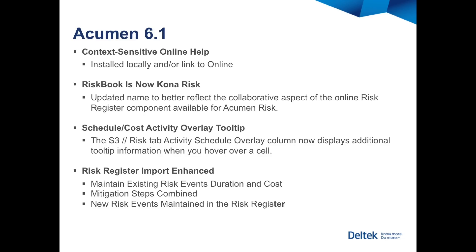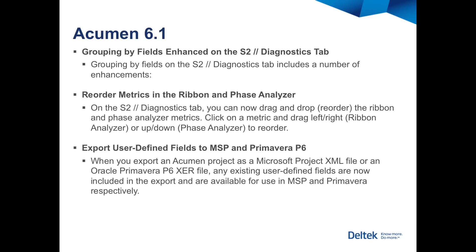Those four new features are just the beginning. There's an overhauled context-sensitive help system, new terminology in the software and tooltips, an improved risk register import, enhanced grouping in S2 diagnostics, and drag-and-drop metrics. More on those during the demonstration.